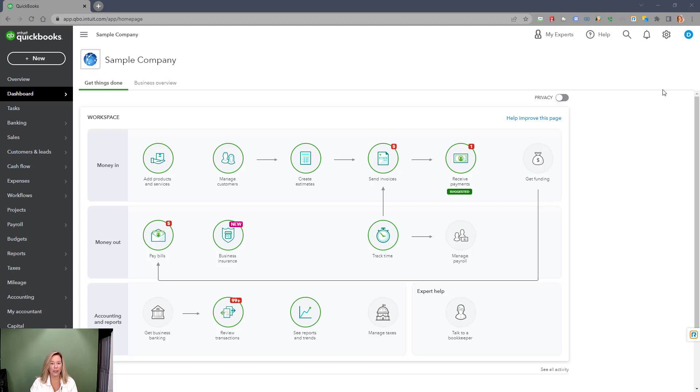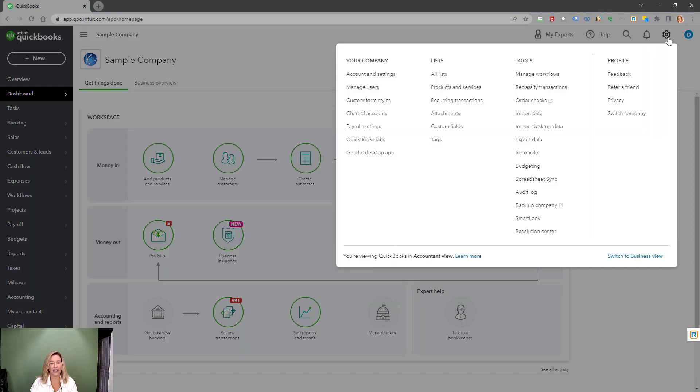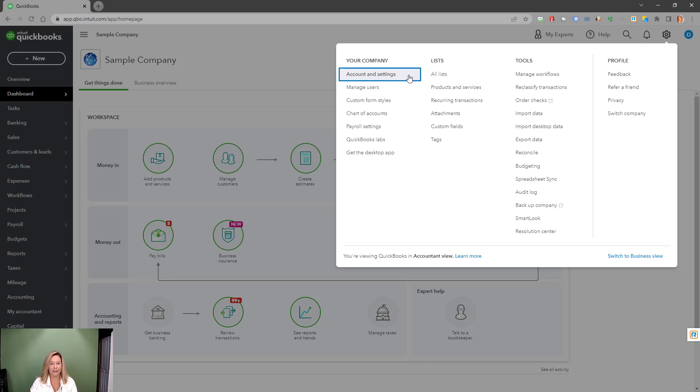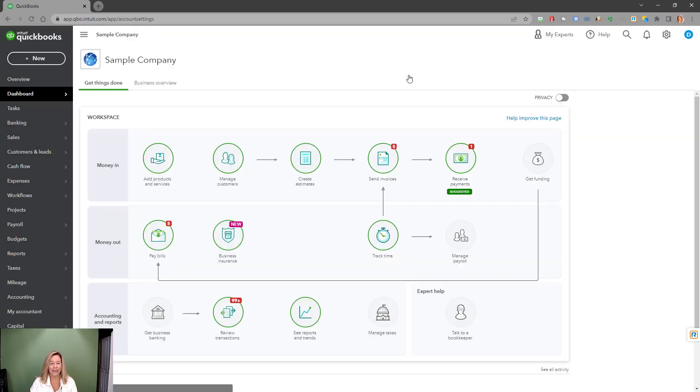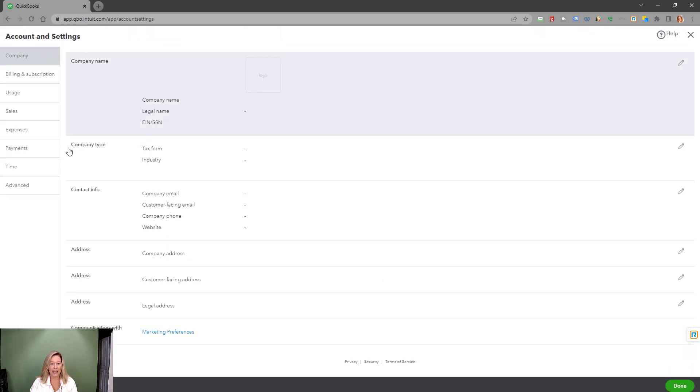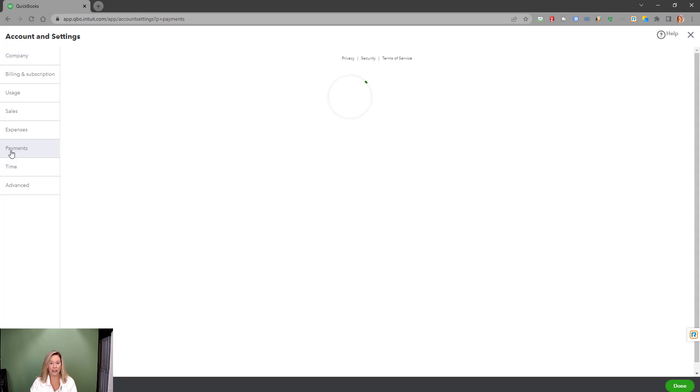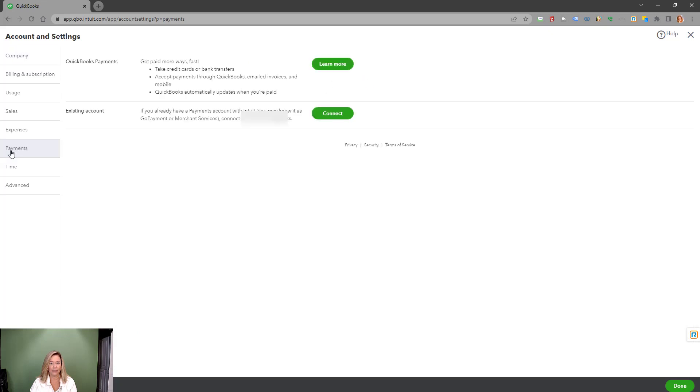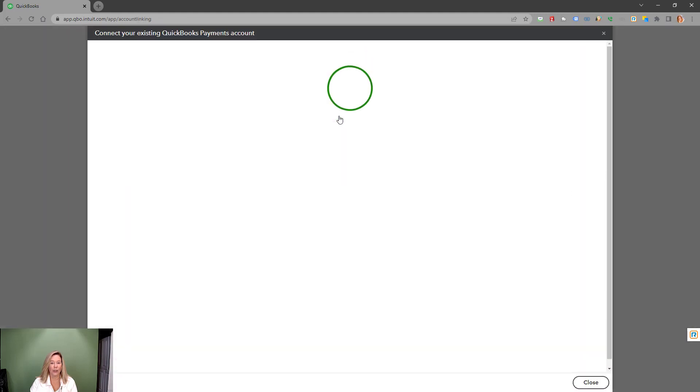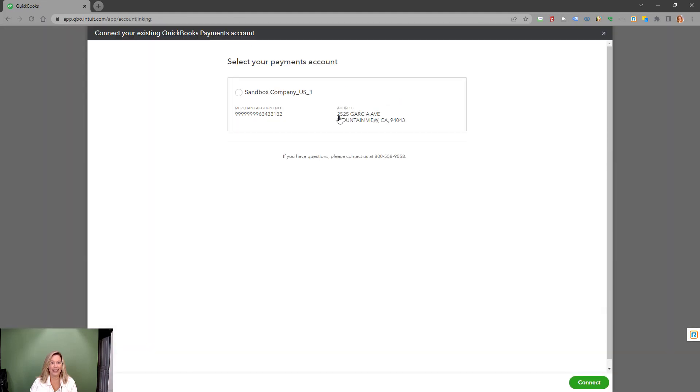The first step is to go to the gear icon on the top right of your QuickBooks Online screen, then choose Account and Settings. Then click on the Payment tab on the left navigation screen. First check to see if you have an existing account by choosing Connect. If you don't see a payments account listed or the name and other information is incorrect, you will need to sign up for an account.